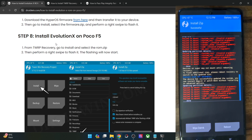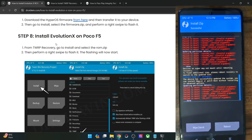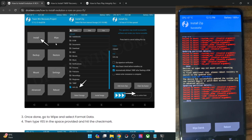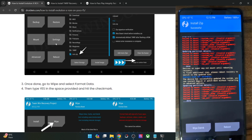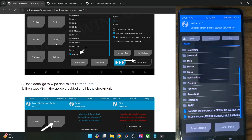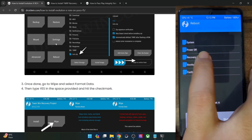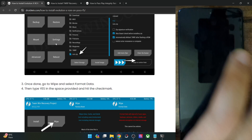You could now move ahead. Our next course of action is to do a format data. But before that, you will have to reboot your phone to recovery mode. Go back to the recovery home screen, select Reboot, and choose Recovery.